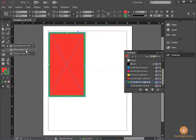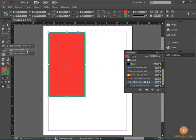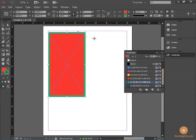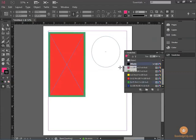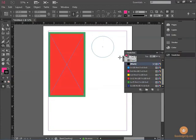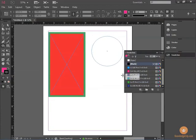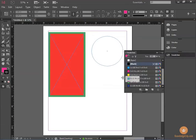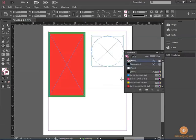You also have the option of an ellipse frame tool, which creates circles. When creating a circle, sometimes it's difficult to get a perfect circle. So the secret is to hold the shift key while you're drawing a circle, and it will draw a perfect circle in proportion for you.